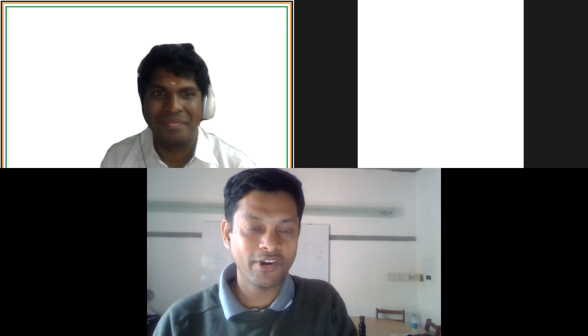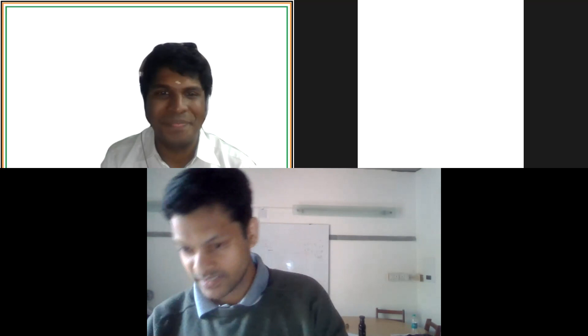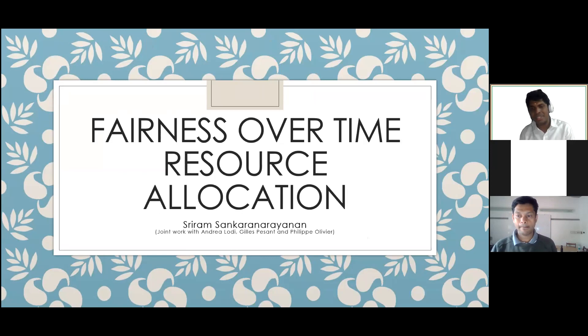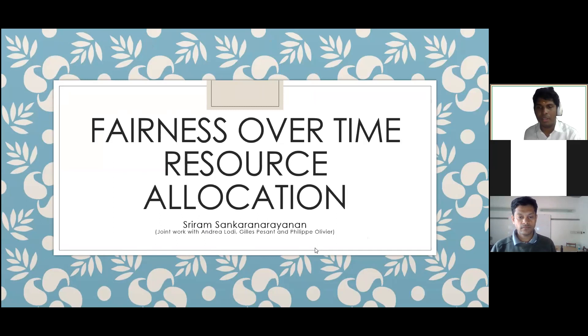You can get started, and if there are questions, I'll help you to moderate. Thank you for the wonderful introduction, Devjit. Today he will speak on his research paper titled 'Fairness Over Time in Dynamic Resource Allocation', which has an application in healthcare. This is a joint work with Andrea Lothi, Gilles Pesson, and Philippe Olivier, all of whom are at Polytechnique Montreal.